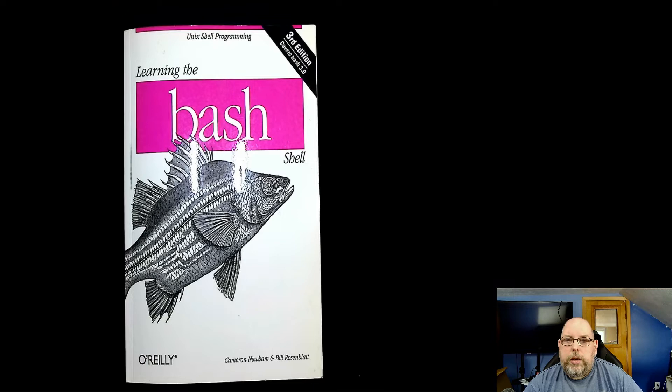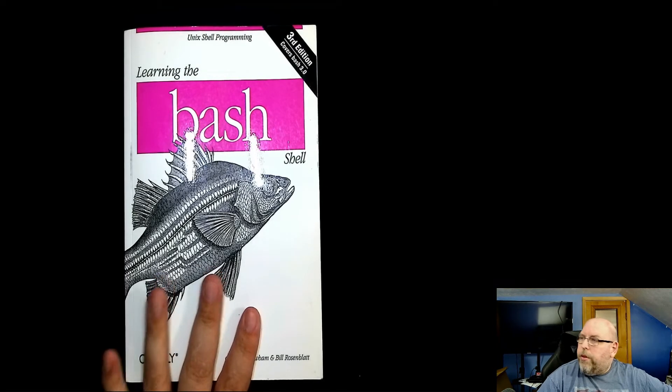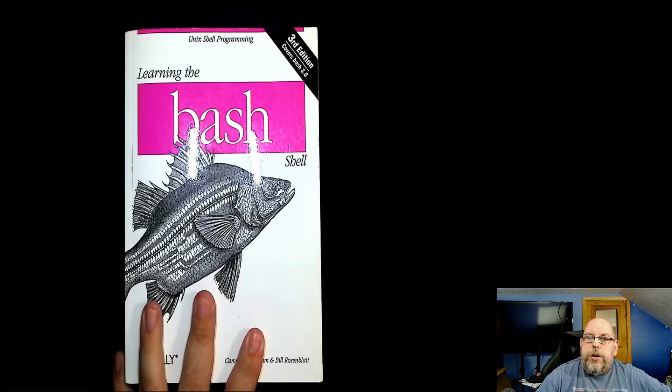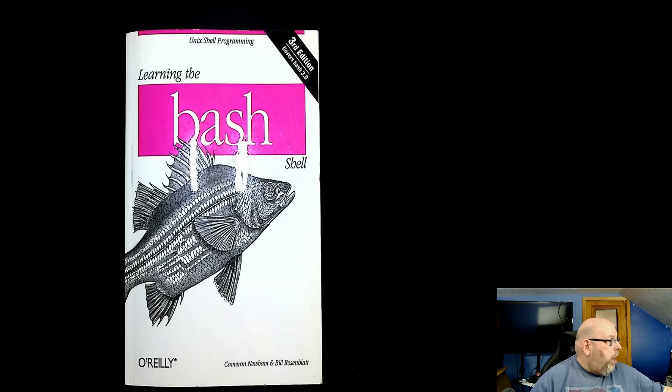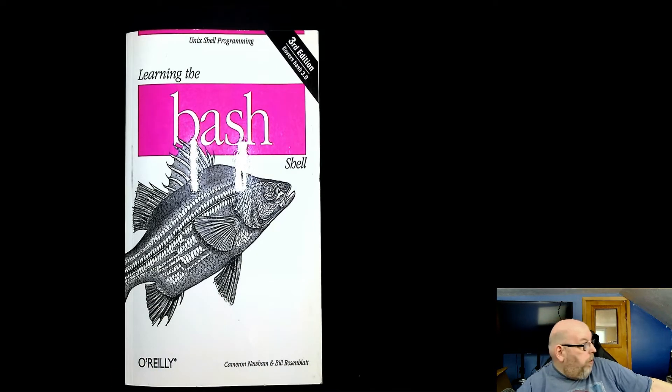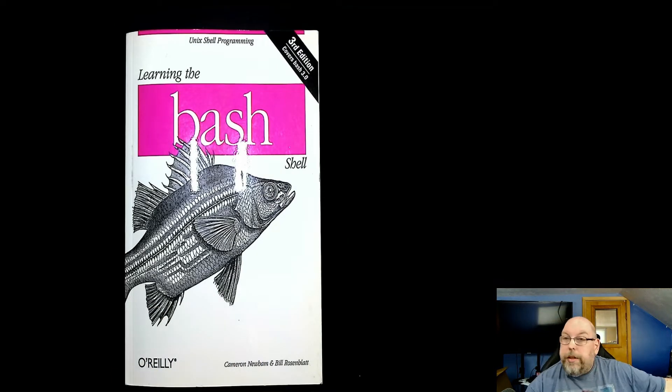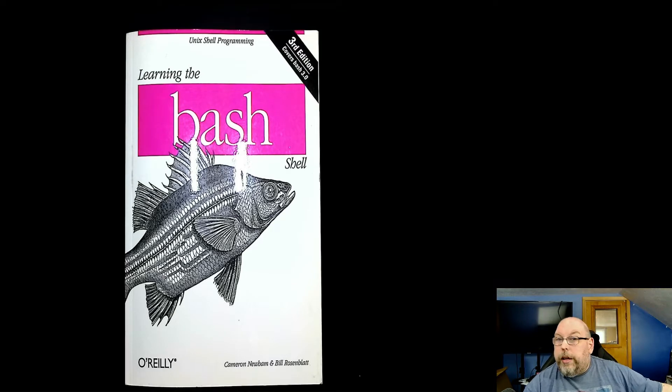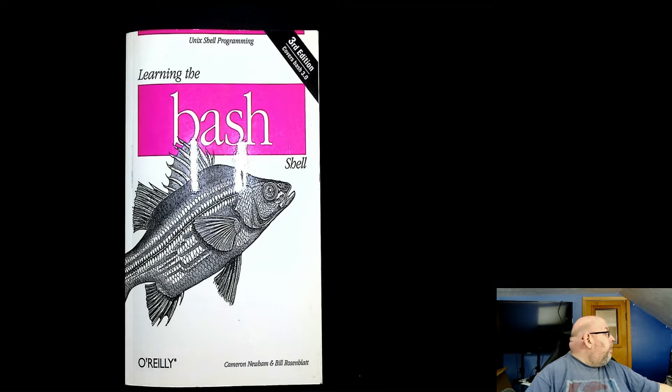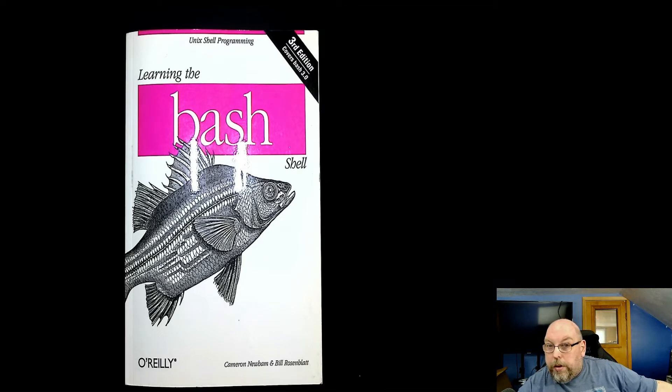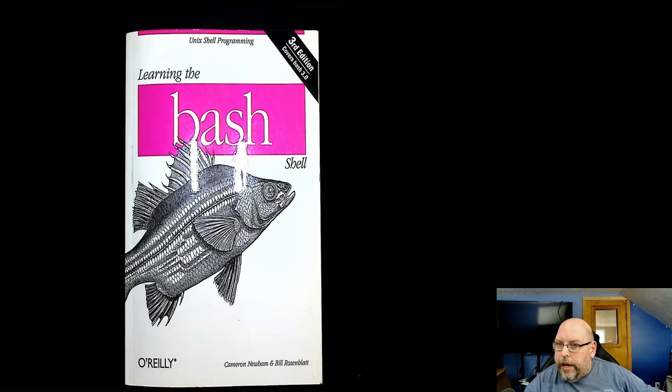I want to take a look at what this can do. So you should be seeing on your screen right now, in addition to me in the corner, you should be seeing the O'Reilly 3rd Edition Learning the Bash Shell book that I've got over here on the mat under the scanner.